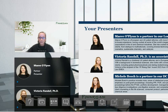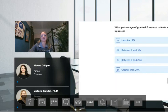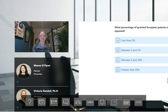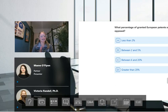Thanks, Michelle. Welcome everyone. As Michelle said, I'm Victoria. We're going to kick off with some remote audience participation right out of the gate. We're going to begin with a poll. The question's on the screen: what percentage of granted European patents are opposed? Please use the poll function to cast your vote.